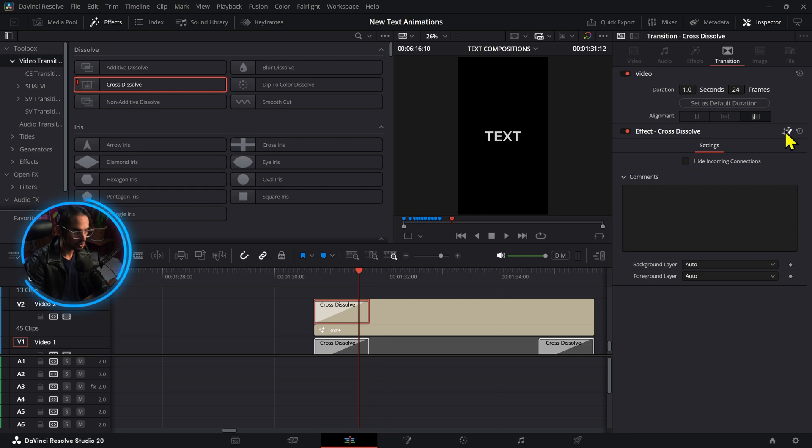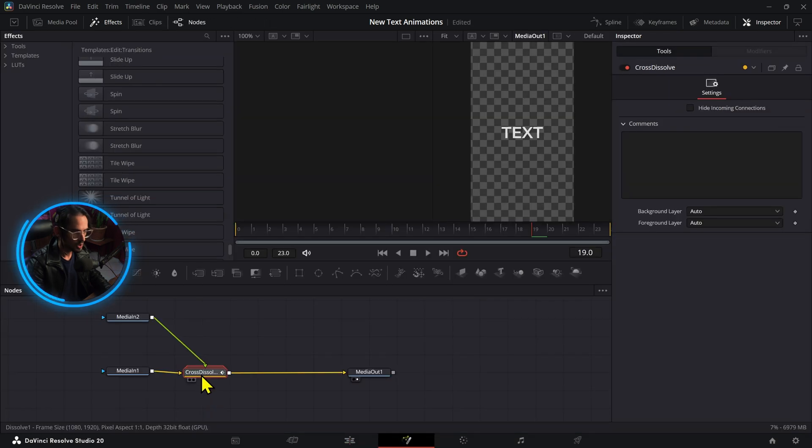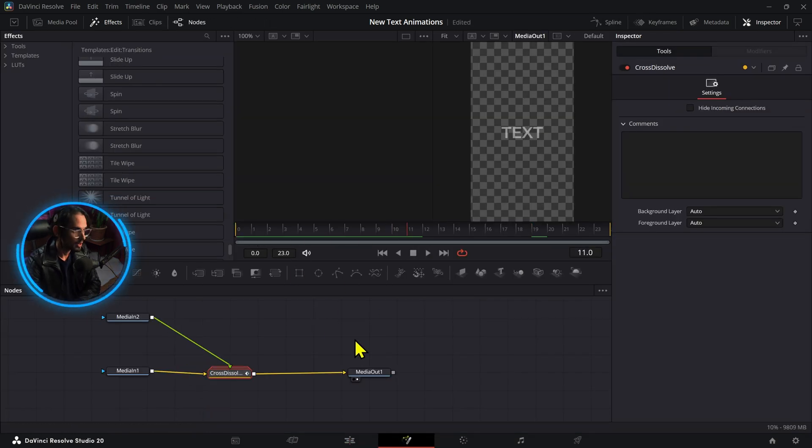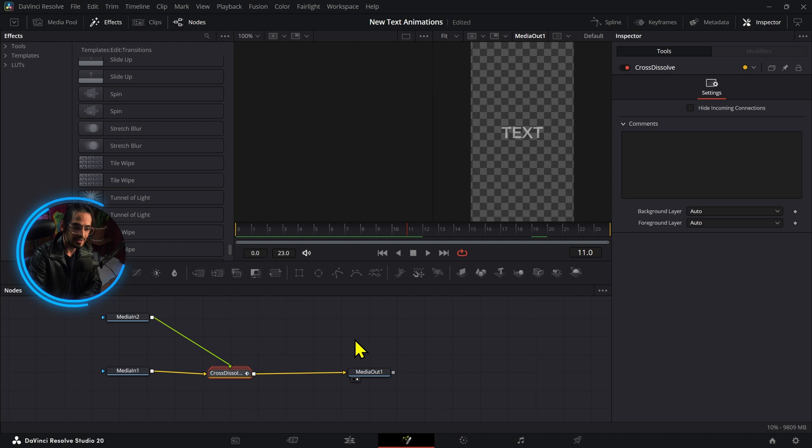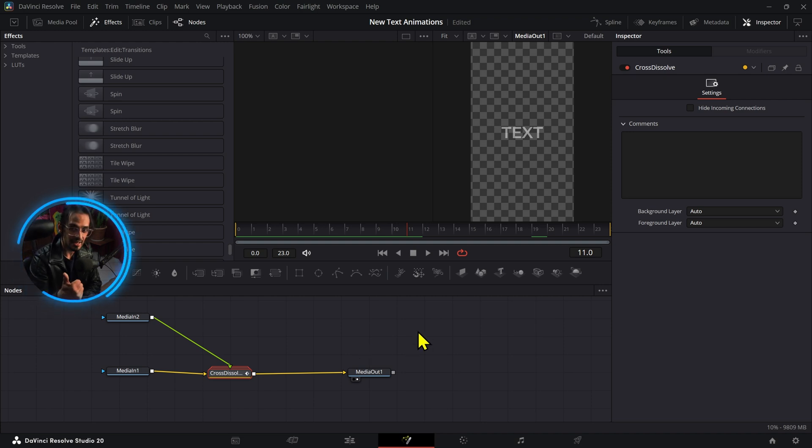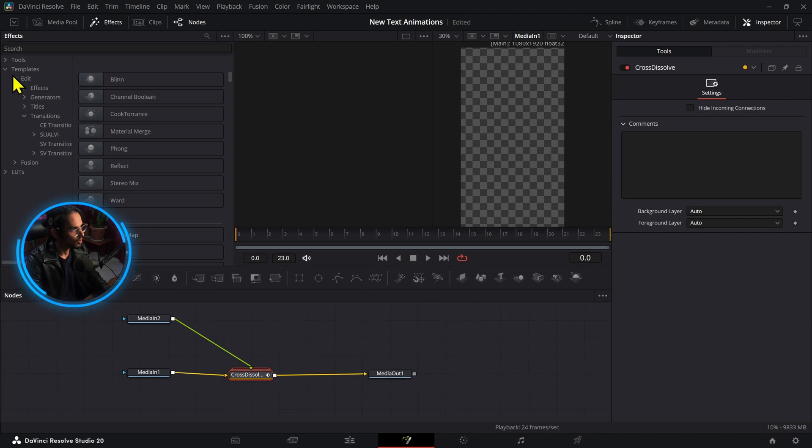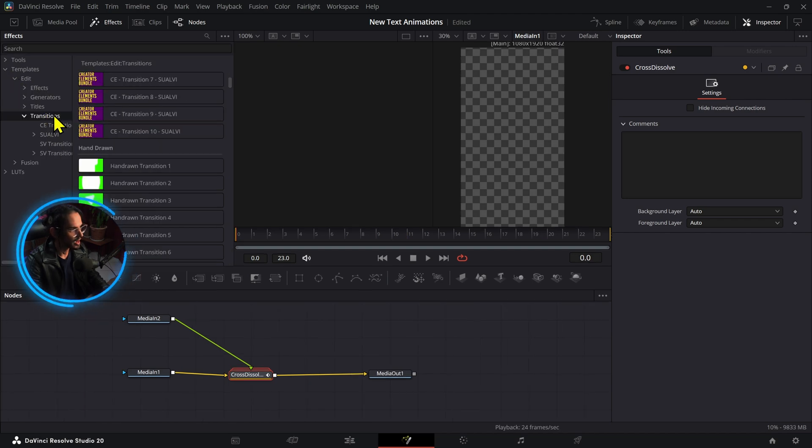Now we're going to open this in fusion. Okay, now we have this cross dissolve right here in fusion. Now there are two more elements that we want to mix in this case, so it's going to be a slide in and also a glow transition.